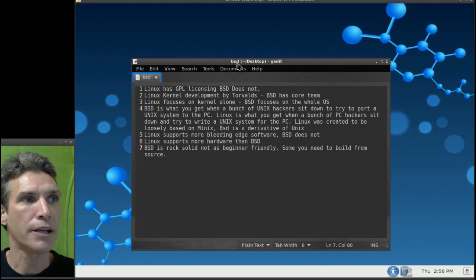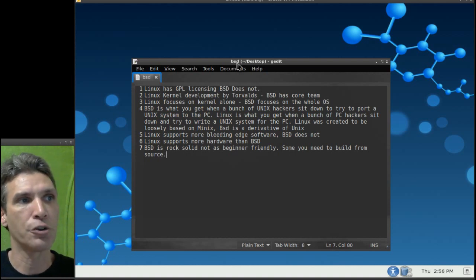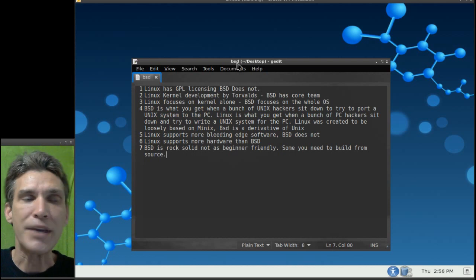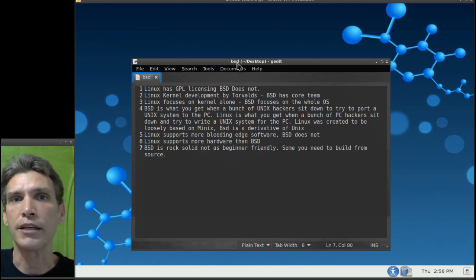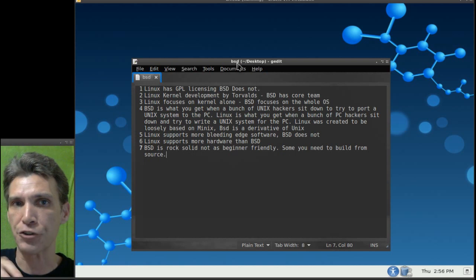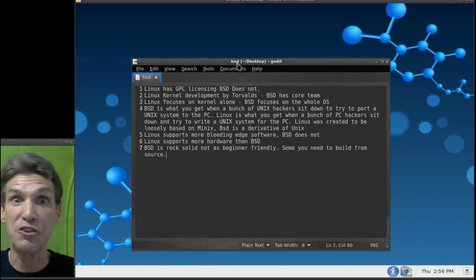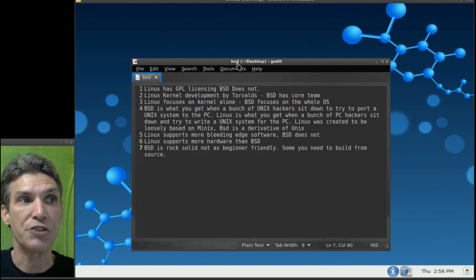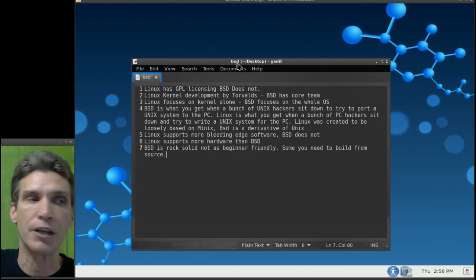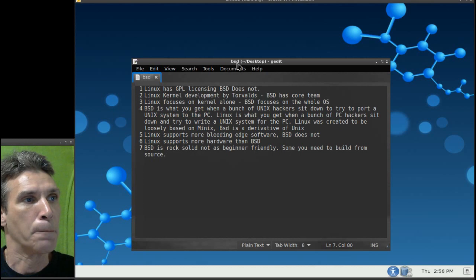Linux focuses on the kernel alone, and BSD focuses on the OS as a whole. So, just think of Linux as a kernel with a bunch of little pieces mish-mashed together, whereas BSD, they were focused on everything working together as a whole there.